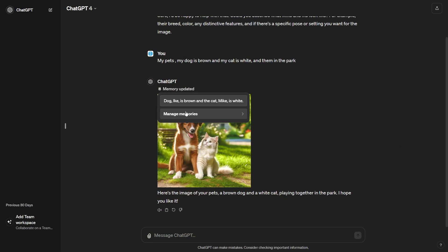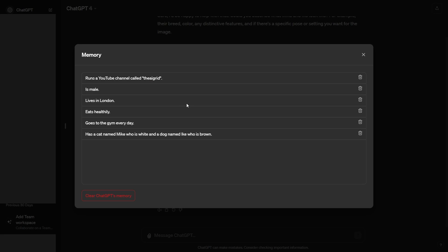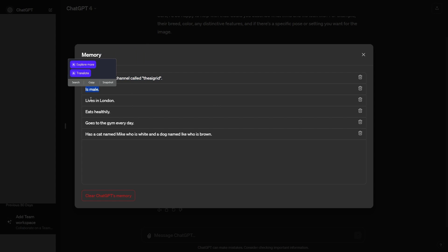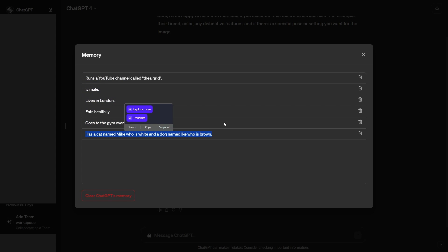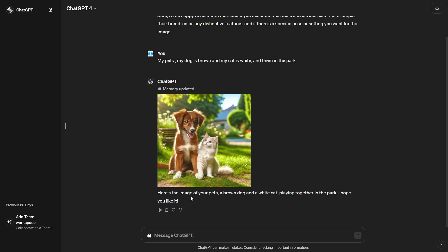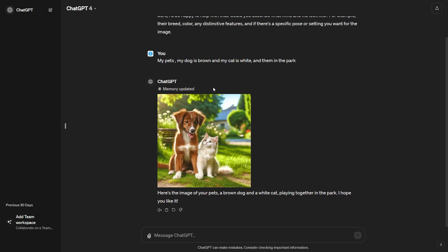Now you can see right here, we can go to manage memories and we can see that we have a few things that we can actually utilize. So it says runs a YouTube channel called the AI Grid, is male, lives in London, eats healthily, goes to the gym every day, has a cat named Mike and a dog named Ike, who is brown. Now, of course, you could clear this memory because you may want to, but here's something that you want to know about memory that is, I guess you could say is a pretty much drawback.